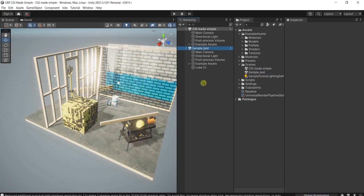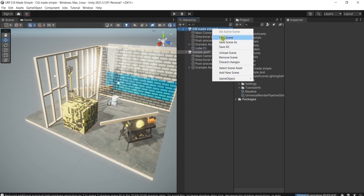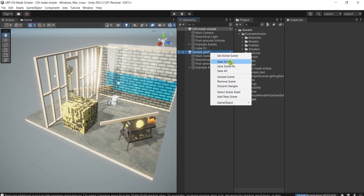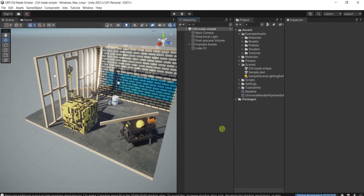Now we have both scenes overlapping. You can go and grab this cube, drag it into the first scene here above, press save, and save this one as well, then remove the scene.